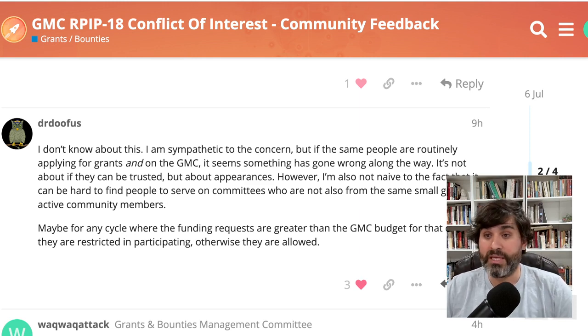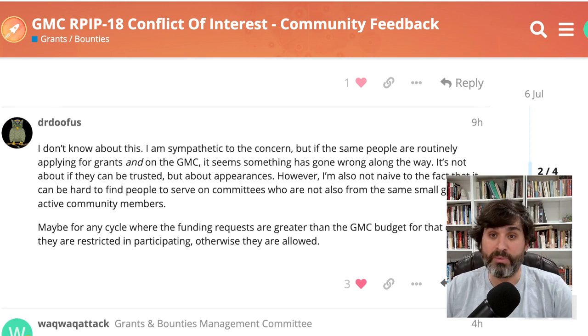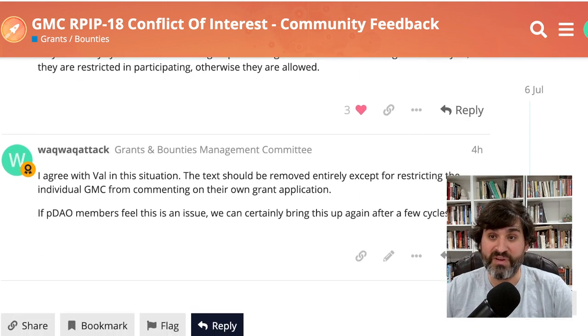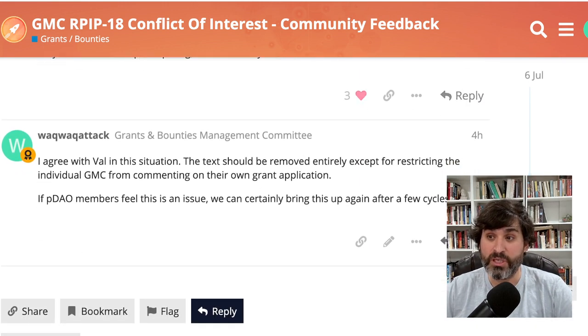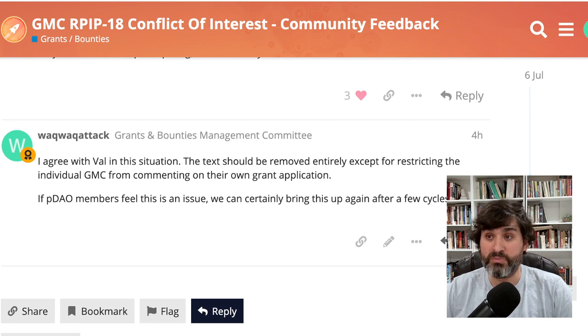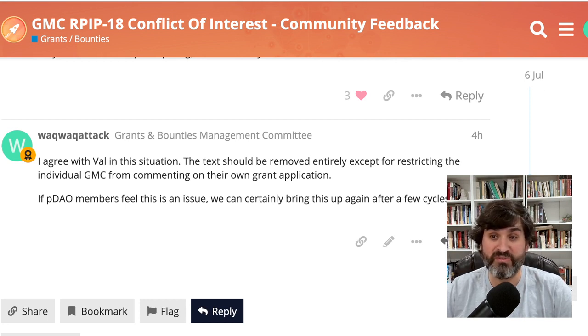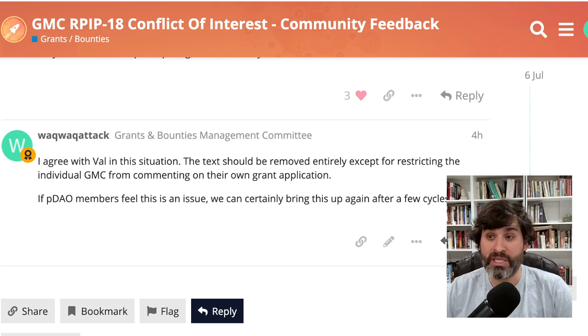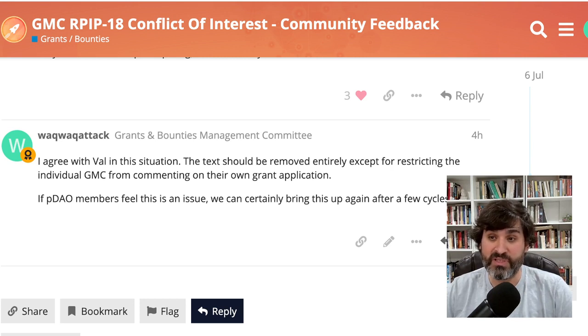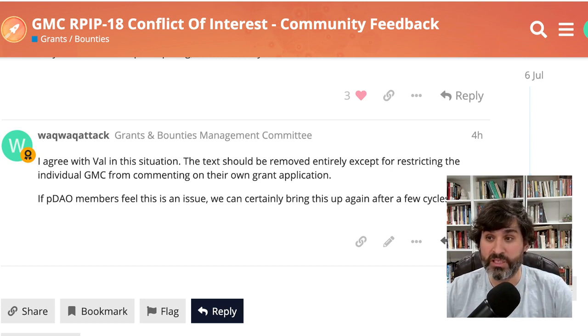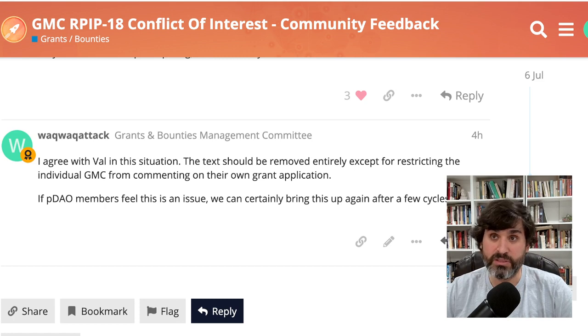And then I had a comment saying I agree with Val in this situation, the text should be removed entirely except for restricting the individual GMC member from commenting on their own grant application. If PDAO members feel this is an issue we can certainly bring this up again after a few cycles.